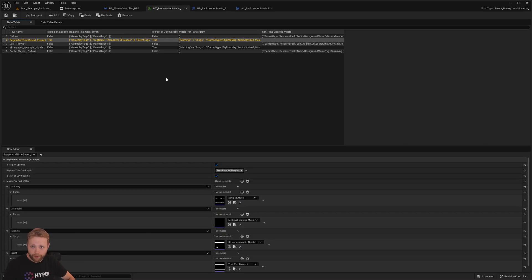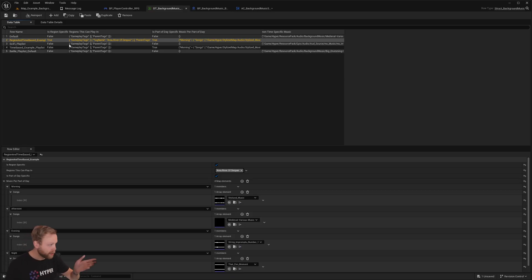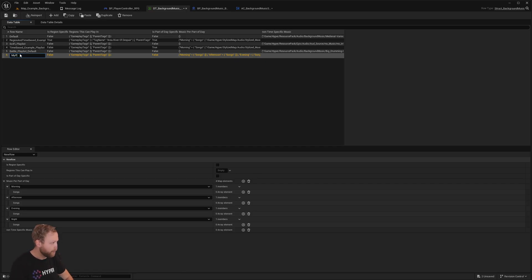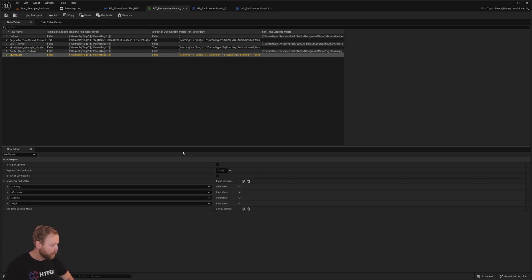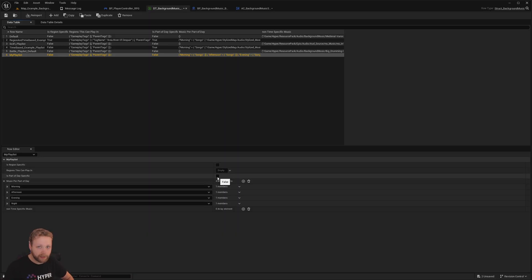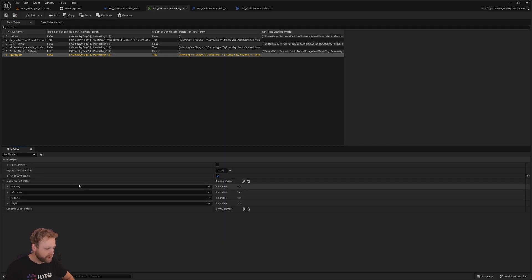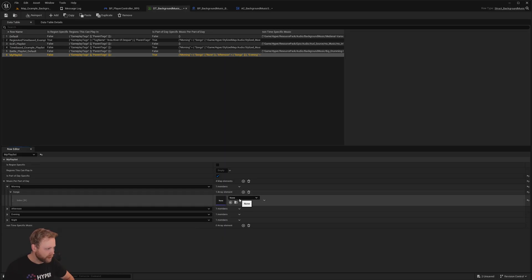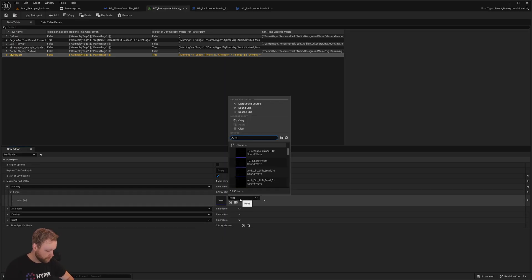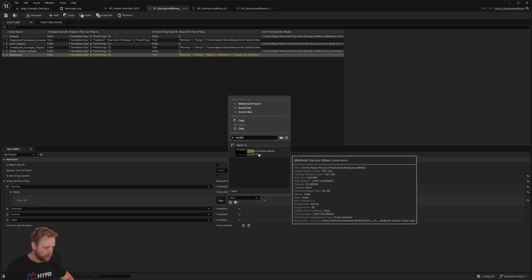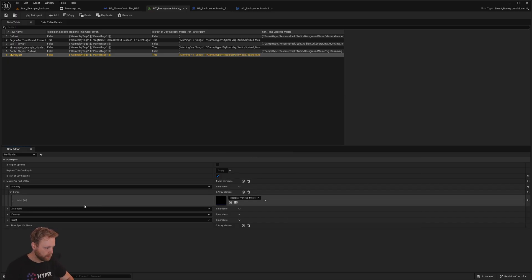So how to set up your own playlist? Well, that's very easy. Just make a new row and call it my playlist. Try to define if it's region specific or not. Well, in this case, let's only say it's part of day specific and try to assign songs here. Do we have songs? Let's say this one.